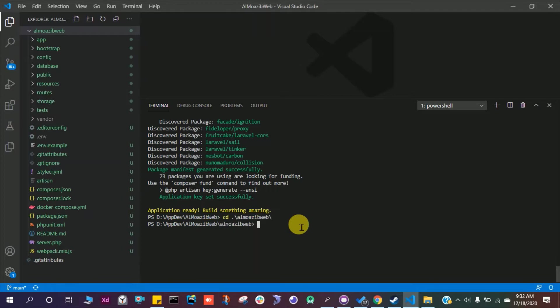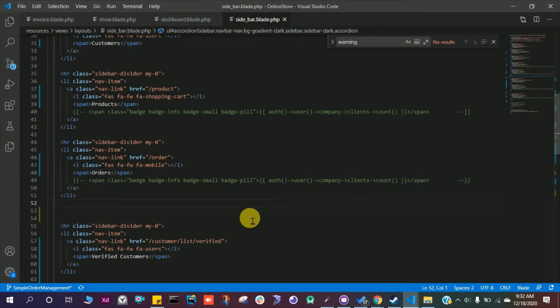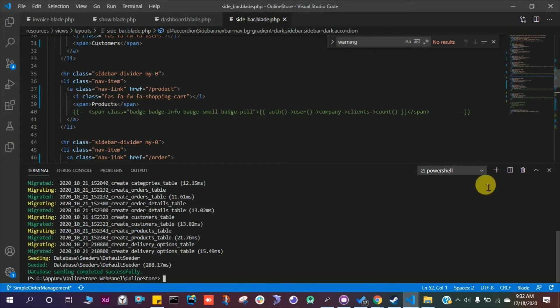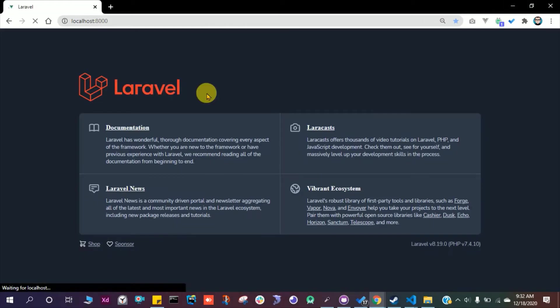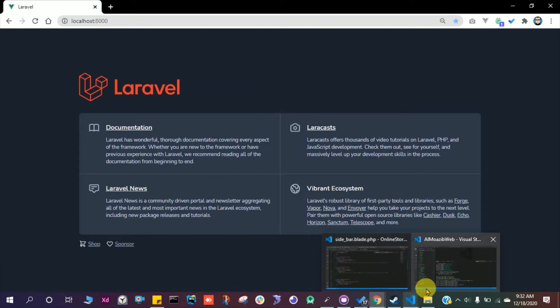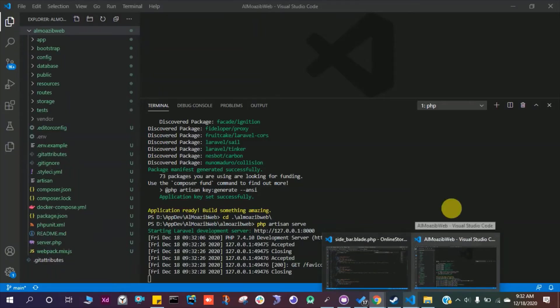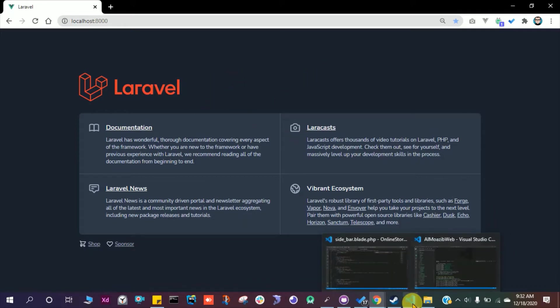Let me open up my browser and this is the output we get. I have another project running, so let me just stop this project. Yeah, we are here. So this is the brand new project which I just created right now.